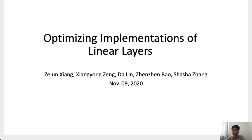Hello everyone! The title of our presentation is Optimizing Implementation of Linear Nails. This is a joint work with Zheng Xiangyong, Linda, Bao Zheng Zheng, and Zhang Shasha.